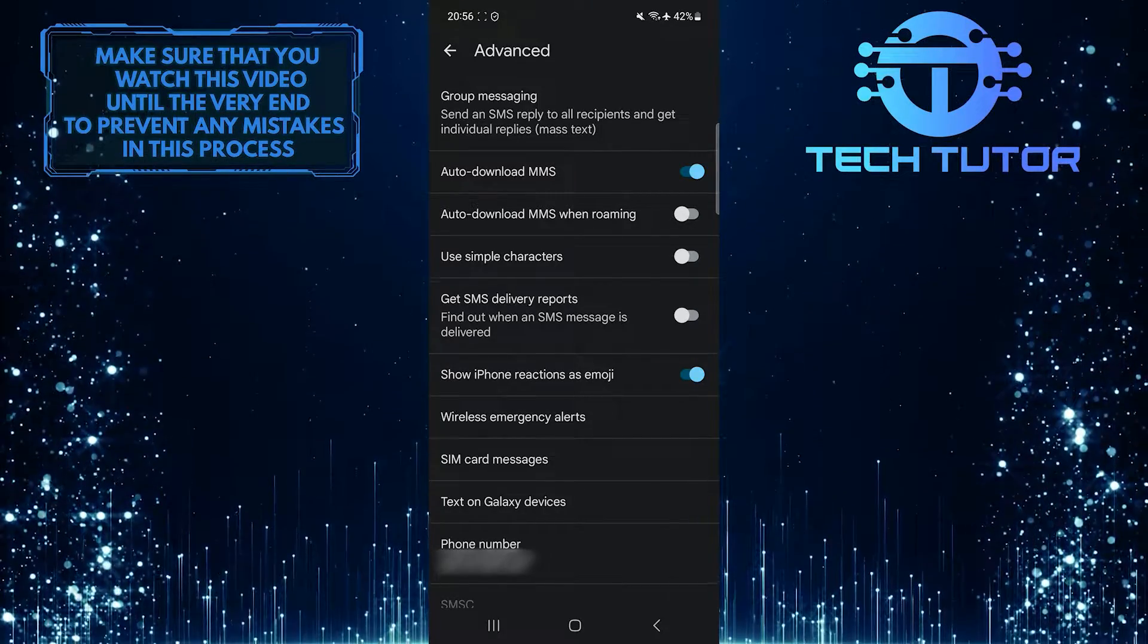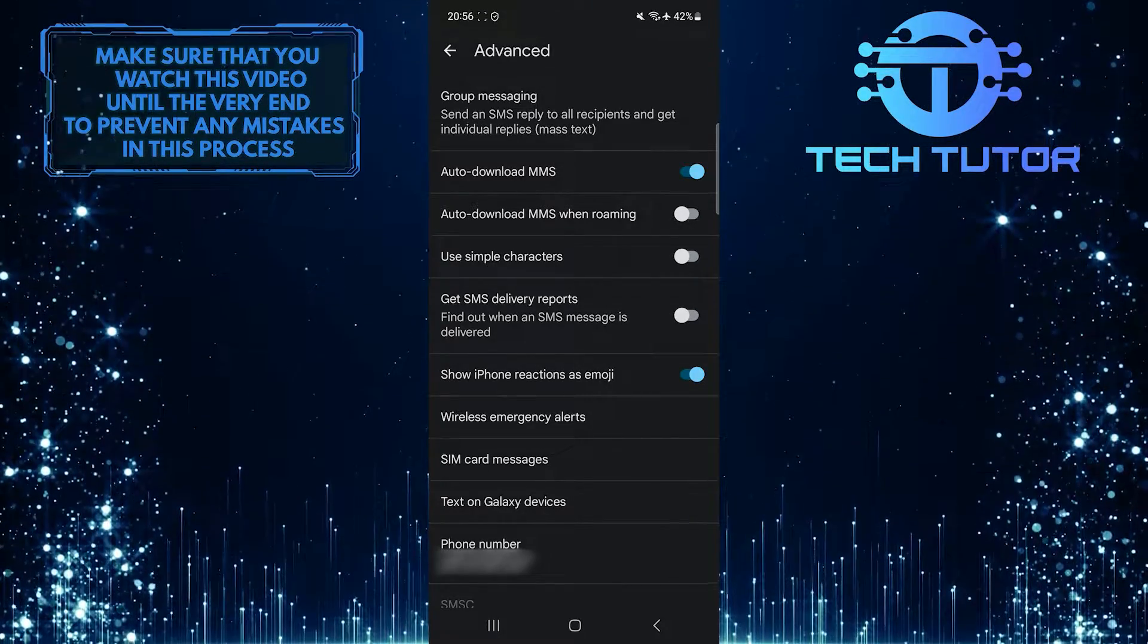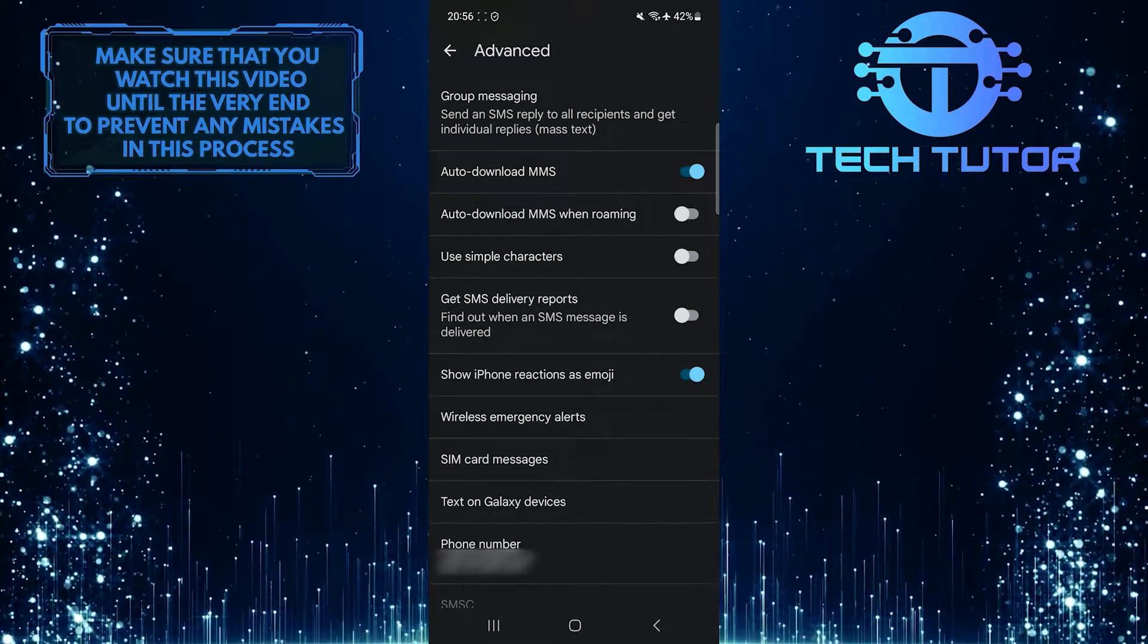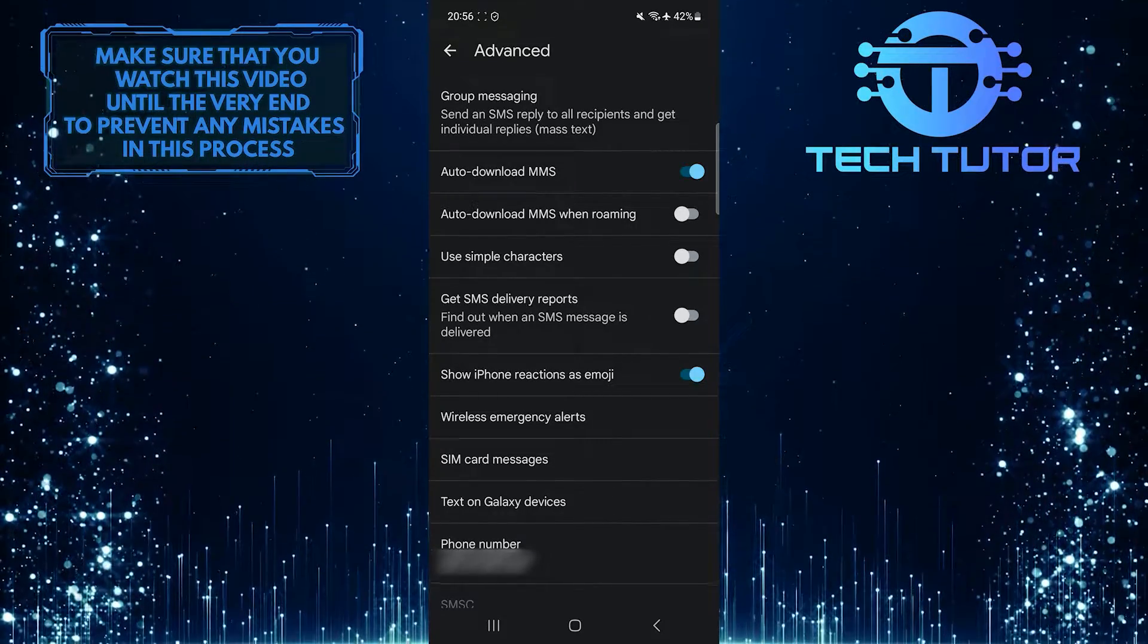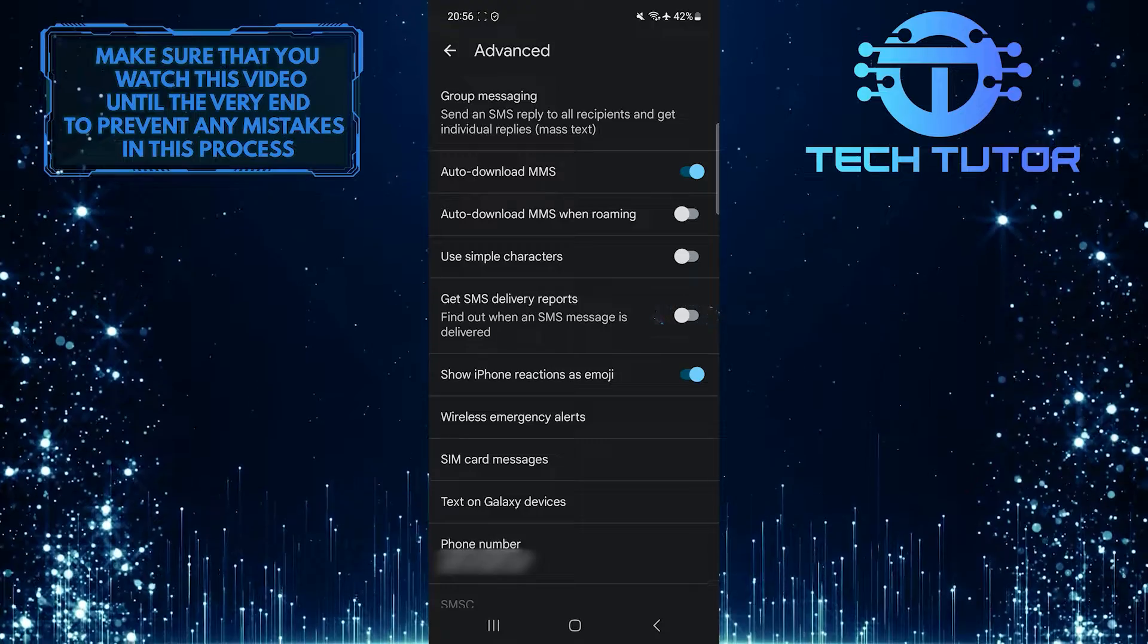Find out when an SMS message is delivered. To enable SMS delivery reports on your Android device, simply toggle on this switch.